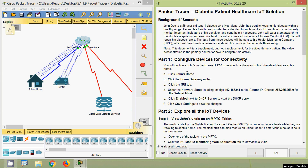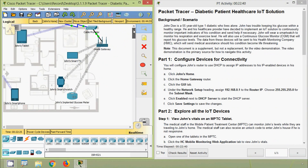Now we will come to Part 1: Configure Devices for Connectivity. We will configure John's router to use DHCP to assign IP addresses to his IP-enabled devices in his home. Click on John's Home — here we can see the details. Then click the Home Gateway Router, then click the GUI tab, then under the Network Setup heading assign 192.168.0.1 to the router IP.